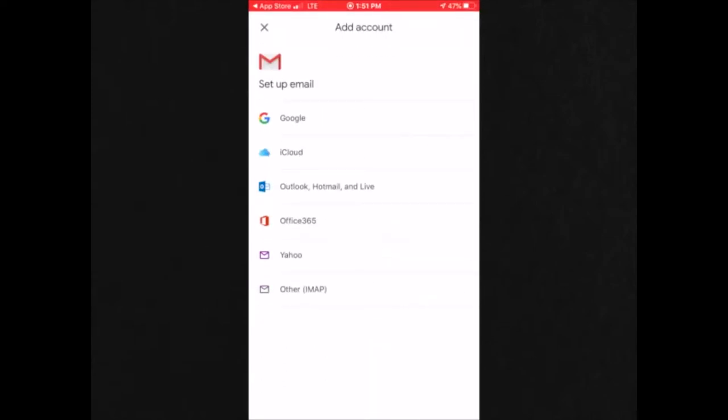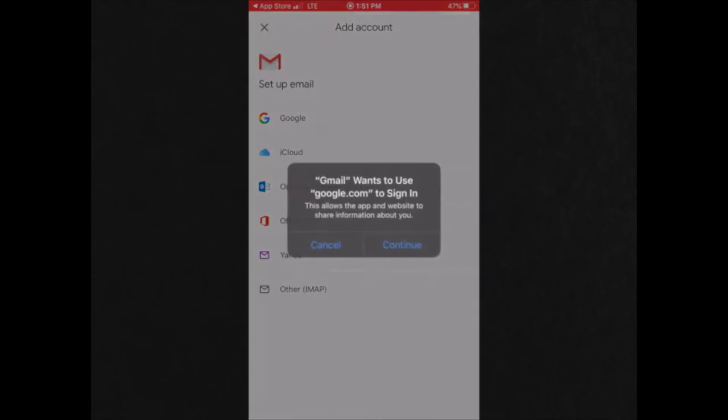Then you could choose whatever email it is that you're a part of. If you would like to make a Google account, you can choose Google for example. Or if you would like to have Office emails be sent to your phone, Office 365, you can click on that. We're going to choose Google. Gmail wants to use google.com to sign in. This allows the app to sign in to the website.